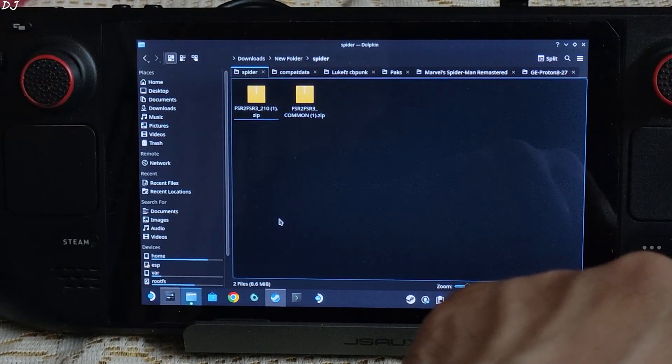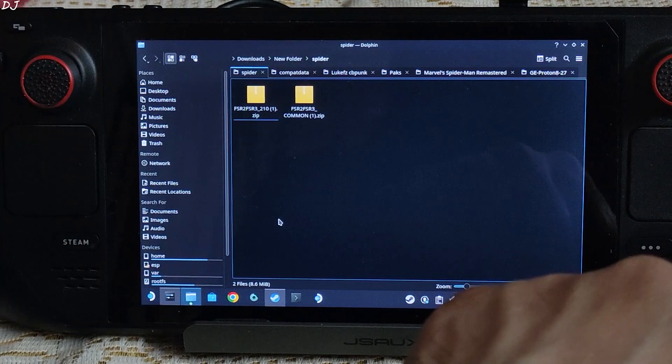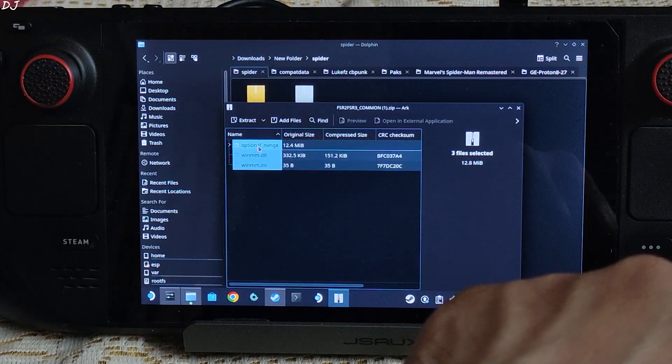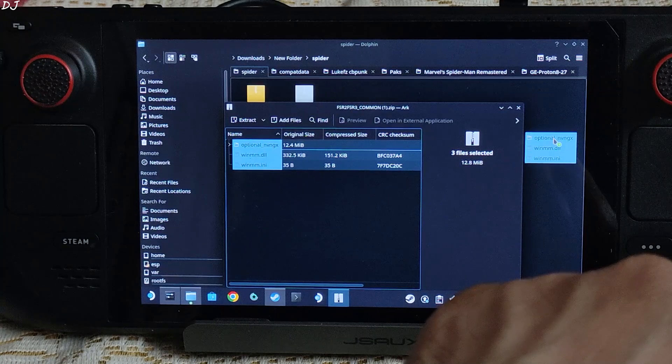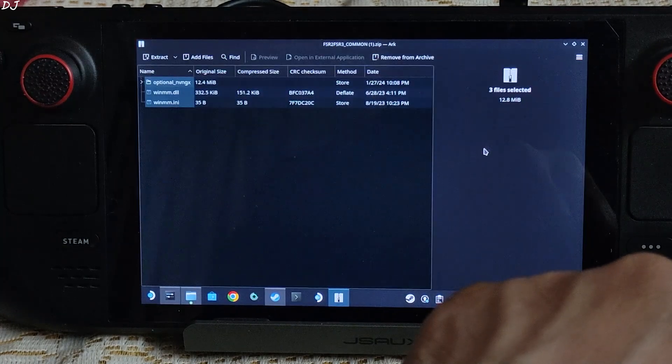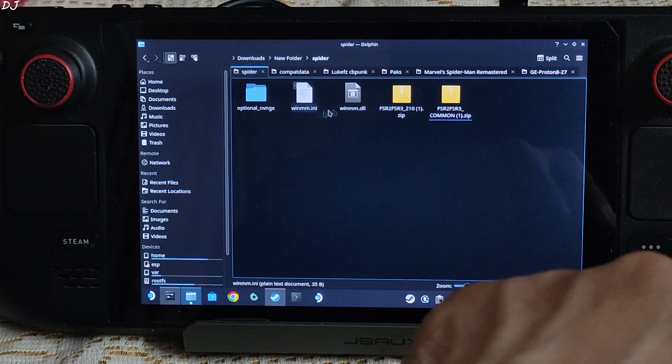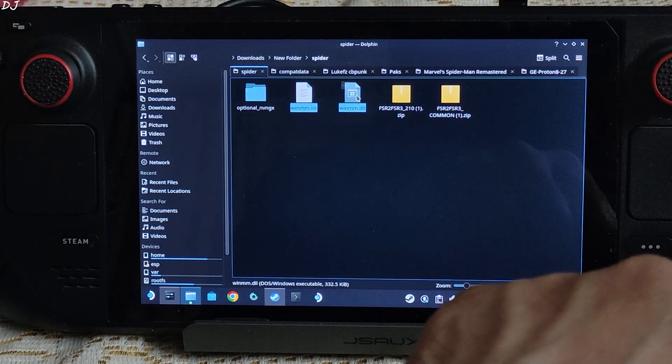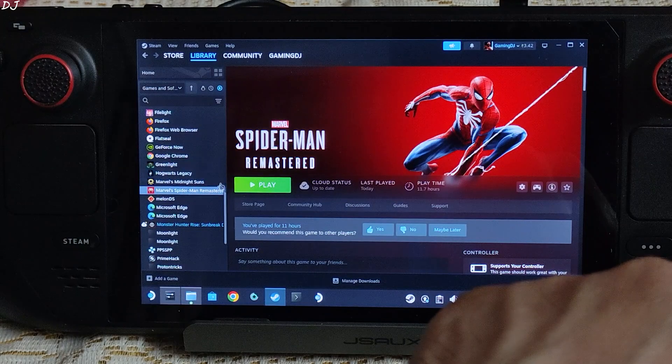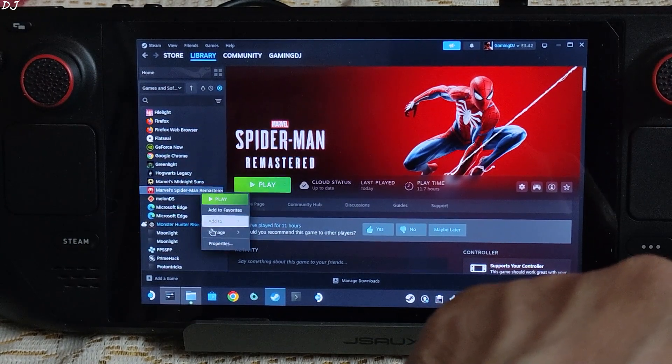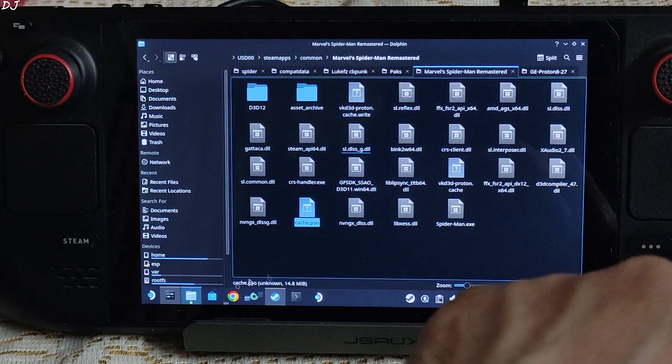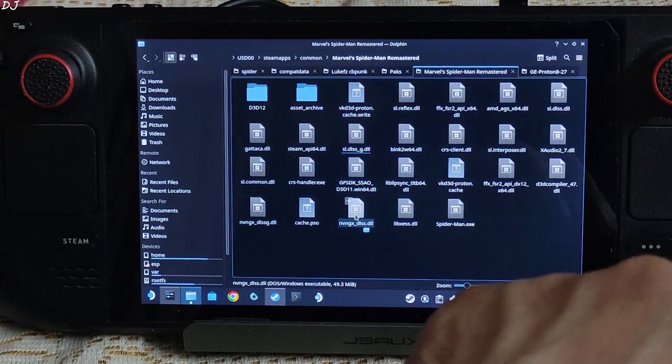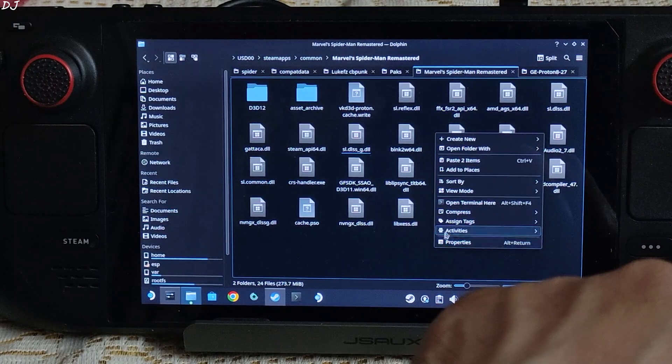First just extract the contents of common mod files archive file. There it is. Already downloaded the file from Luke FC's Discord server. Copy these two files. Open the game's install directory. Right click, Manage, click on browse local files. Steam version of the game. This is the game's install directory. Just paste the files here.